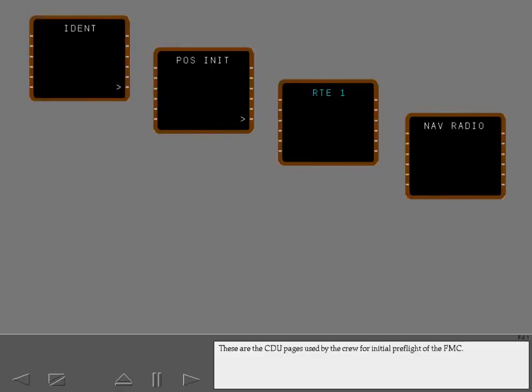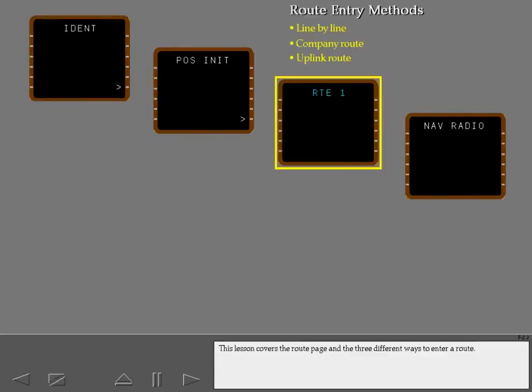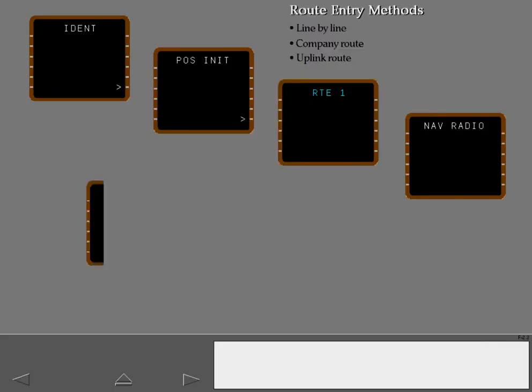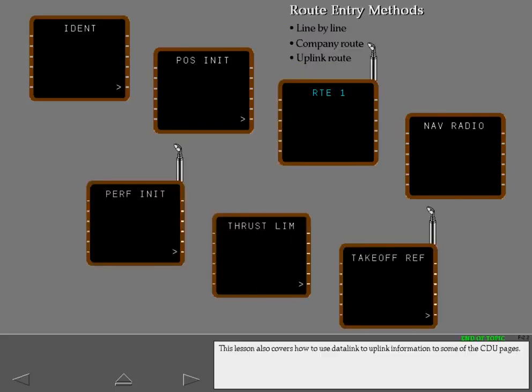These are the CDU pages used by the crew for initial preflight of the FMC. This lesson covers the route page and three different ways to enter a route. This lesson also covers how to use data link to uplink information to some of the CDU pages.